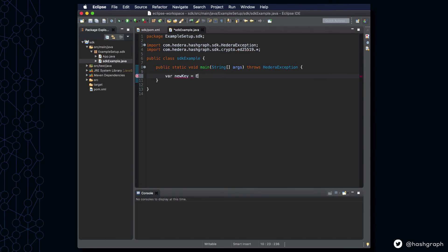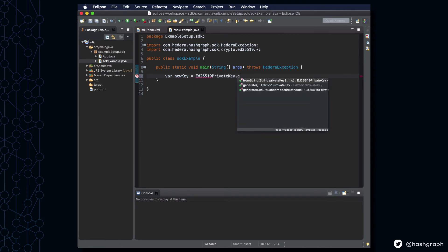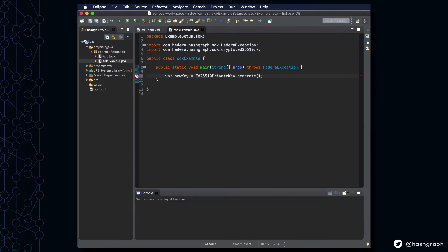We're going to generate a new private key, specifically that ED25519 key. And then we're going to generate a public key that is associated with that private key.